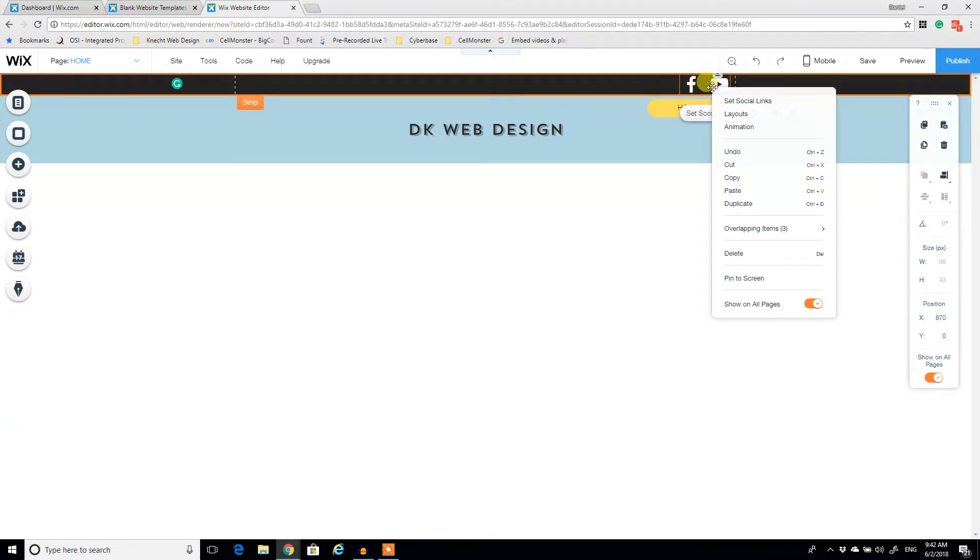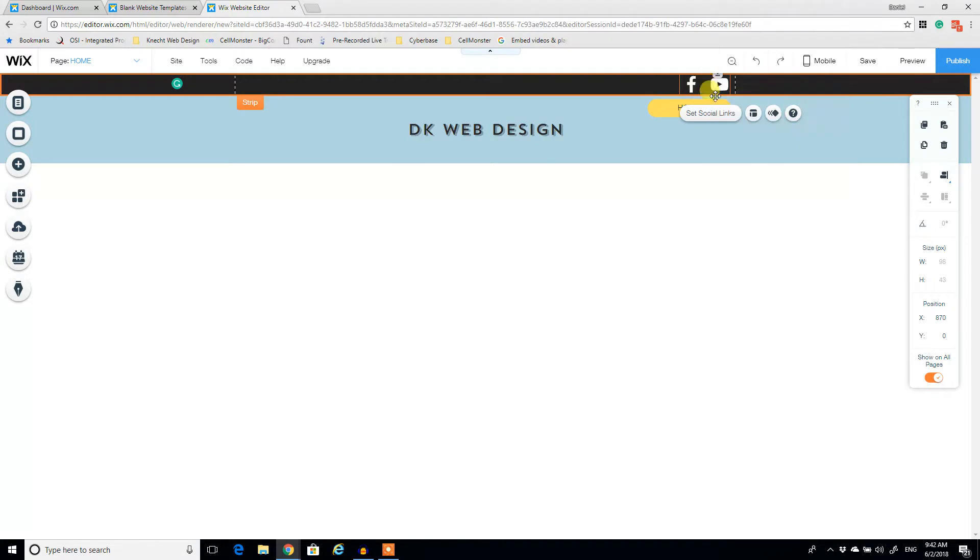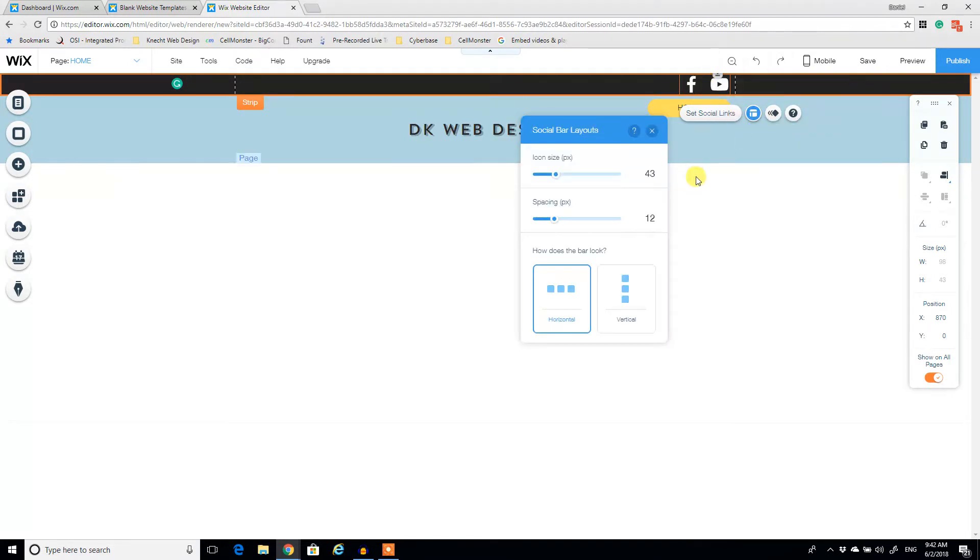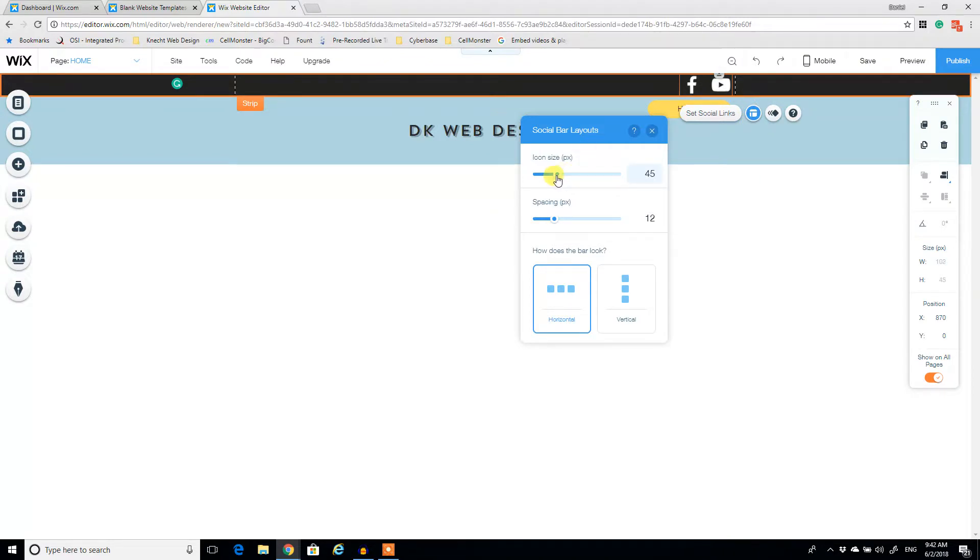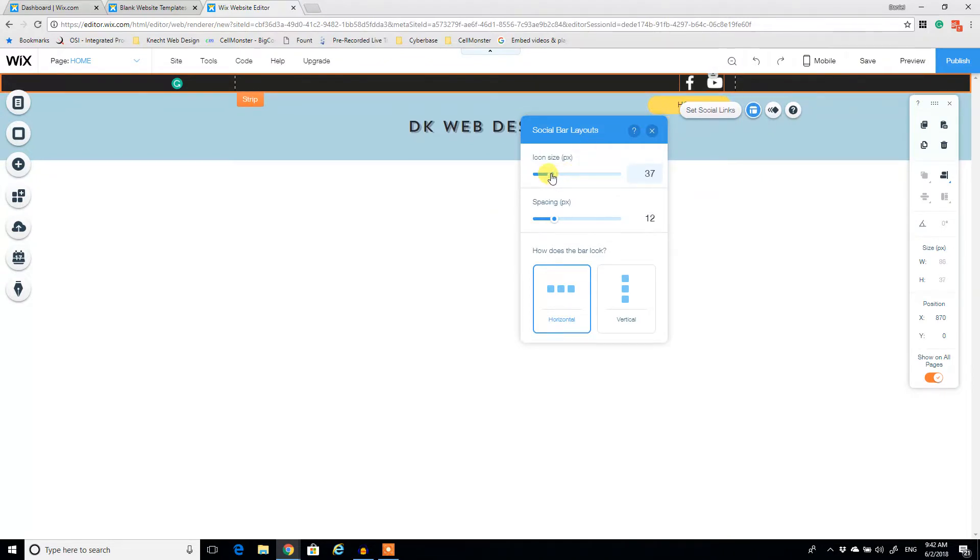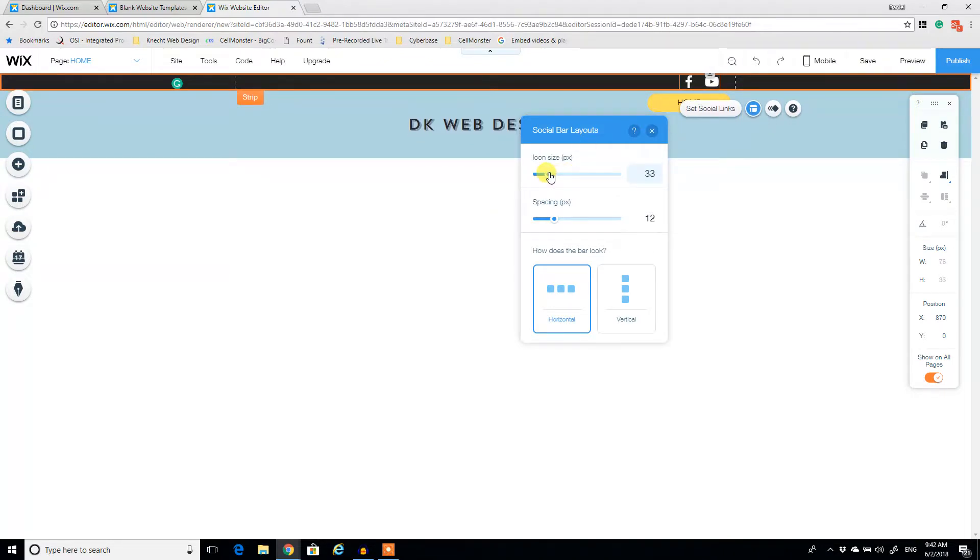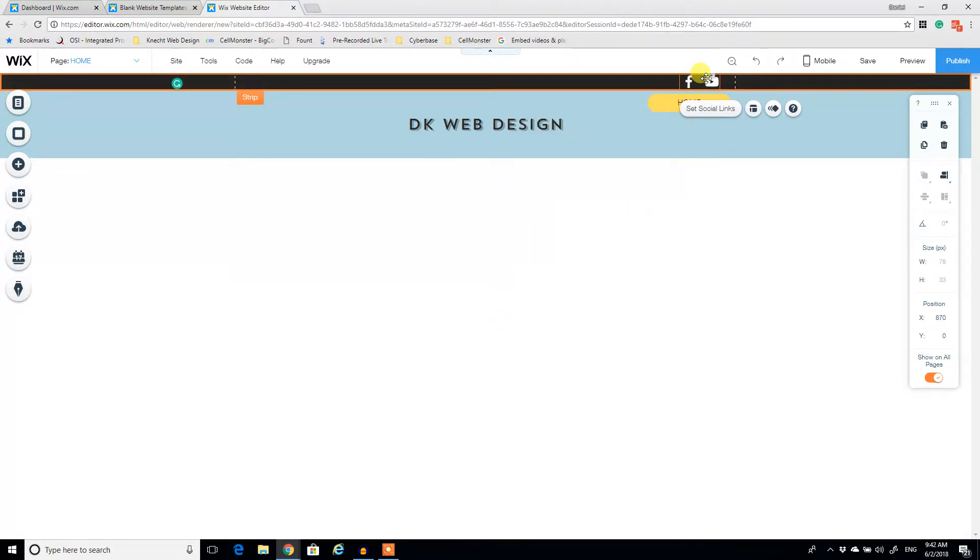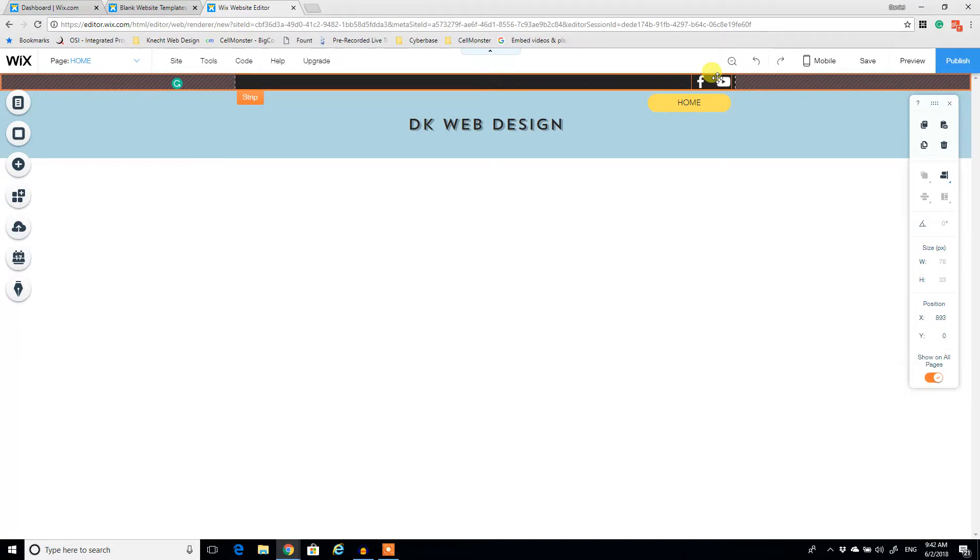Alright. So these look pretty good. I'm still not satisfied. I like to have them a little bit smaller. So I've clicked on layouts, and I'm going to decrease the icon size just a little bit. Spacing is fine. I'm happy with that. And I'm just going to push these all the way over to the side.